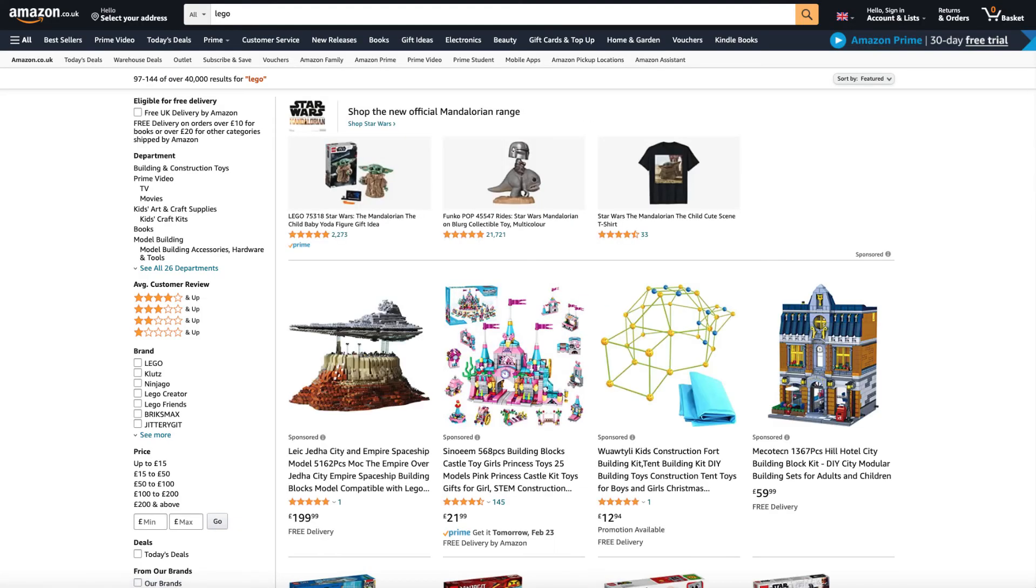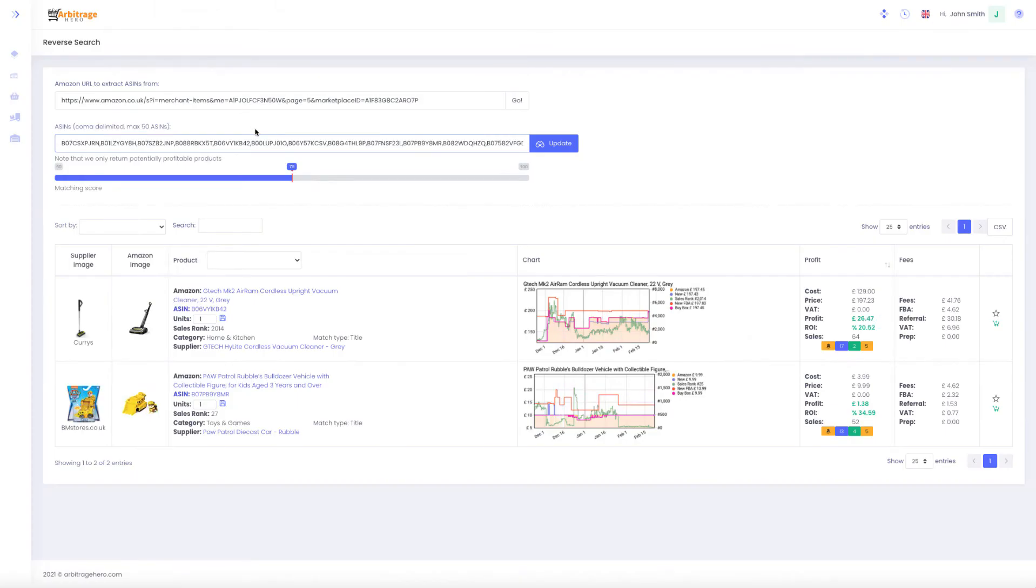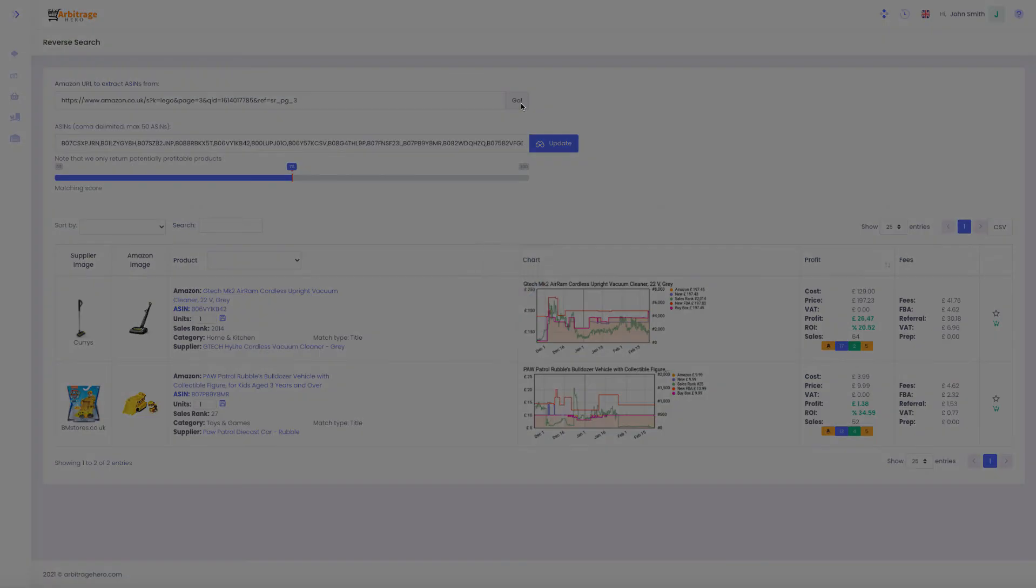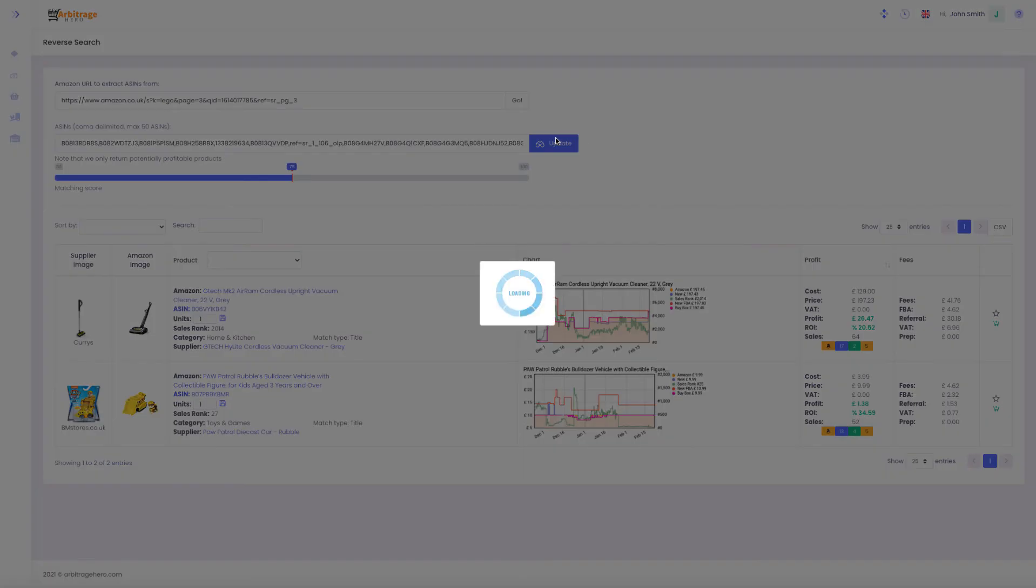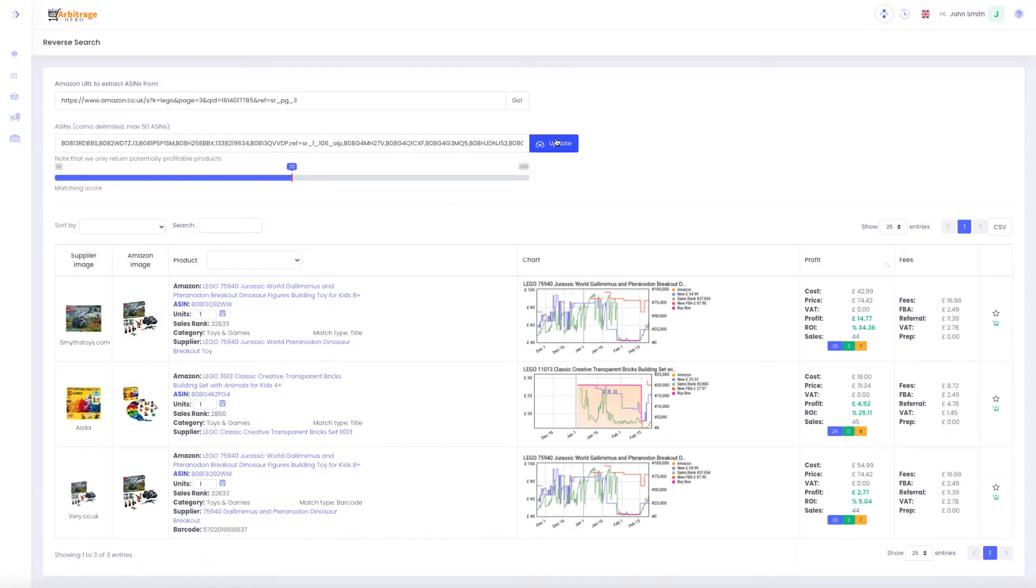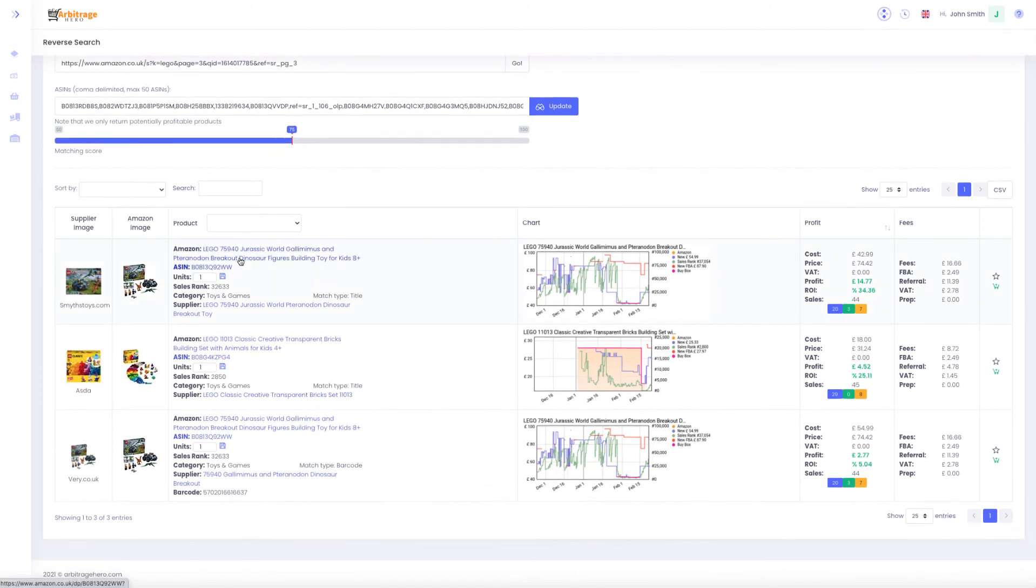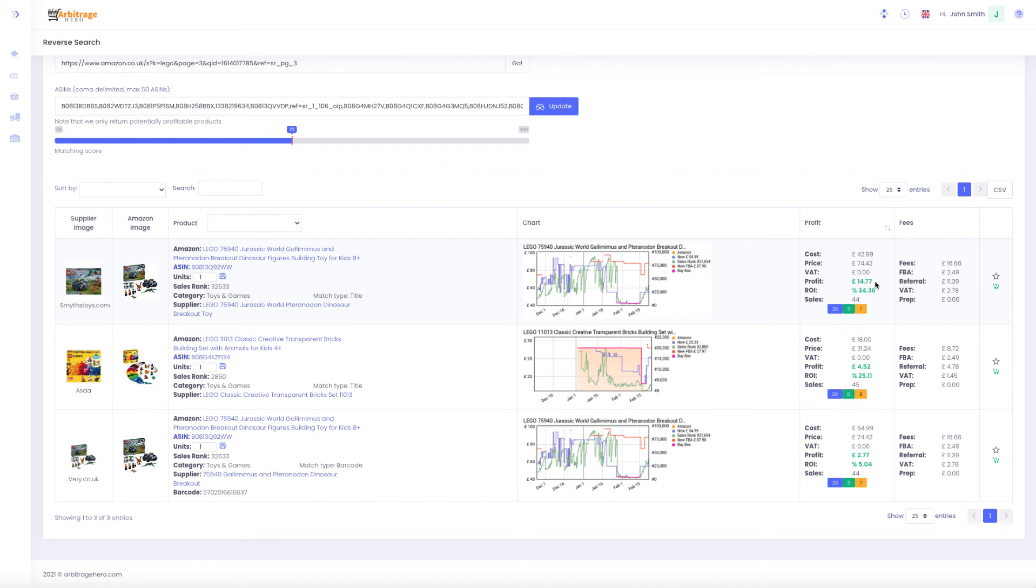For example, here I'm on the third page of the results. If I paste that page here, you can see that it comes back with multiple products which are profitable. For example, the first one has 34% ROI and it can bring us 14 pounds in profits.